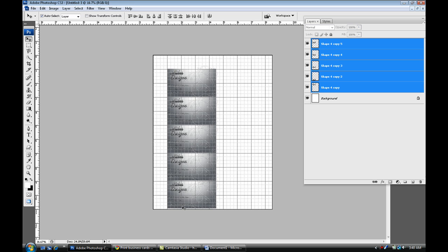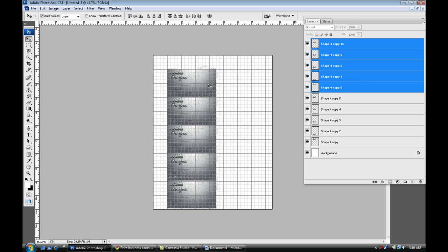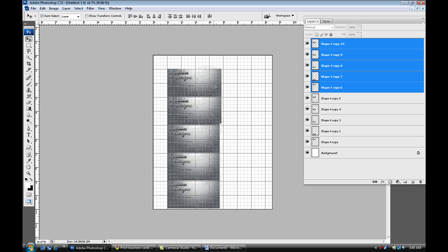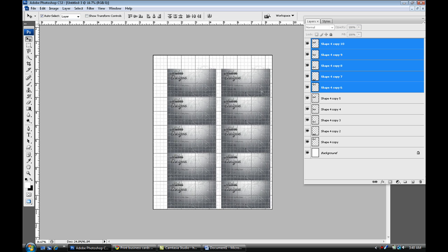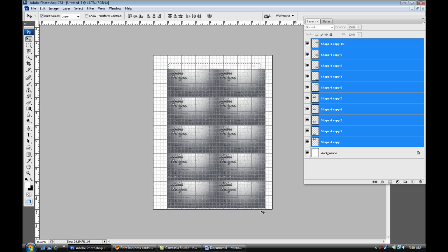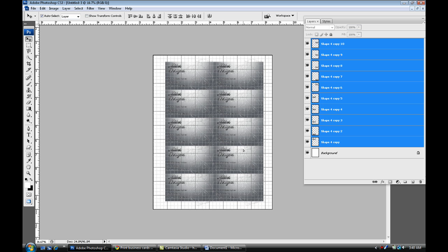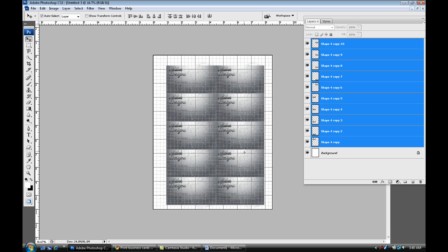Once you've done that, I'm going to select all of them, Ctrl J to make a copy, or not even, just select all those layers, make a copy, click and hold shift and bring it across just like that. We're going to highlight them all again and move them up.